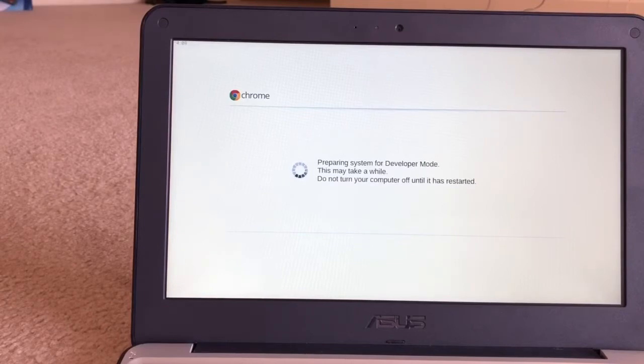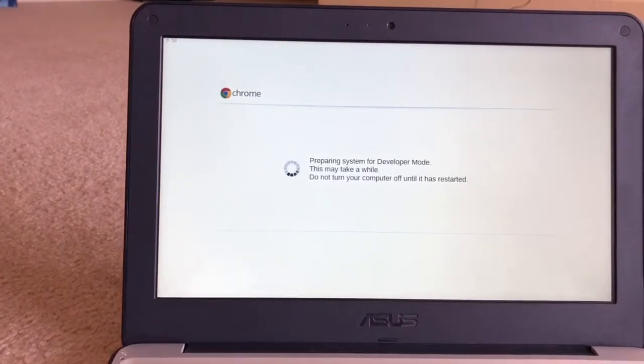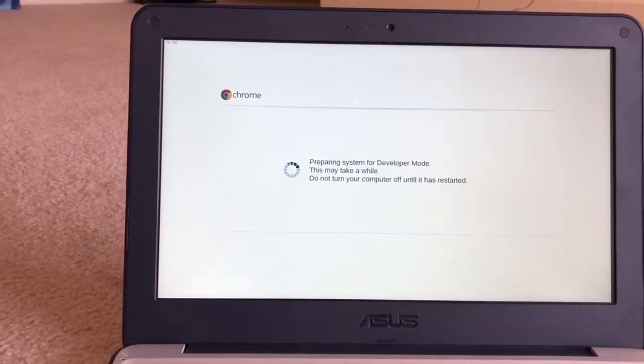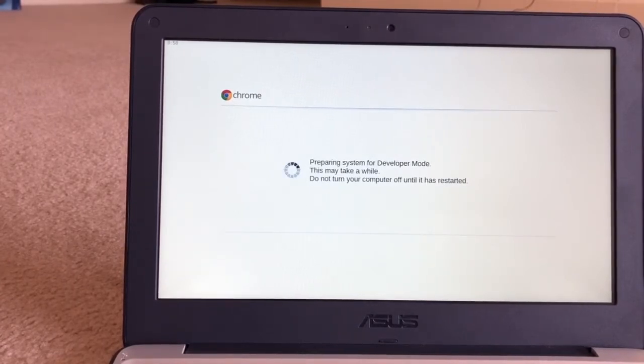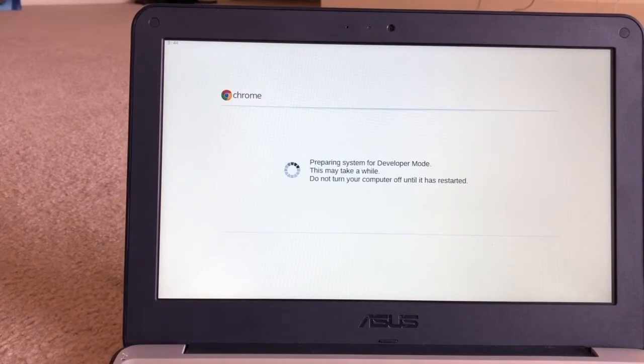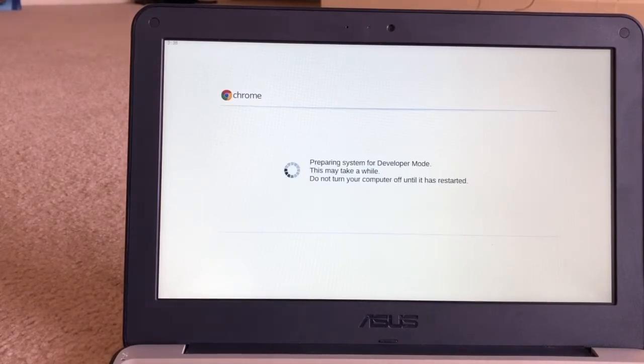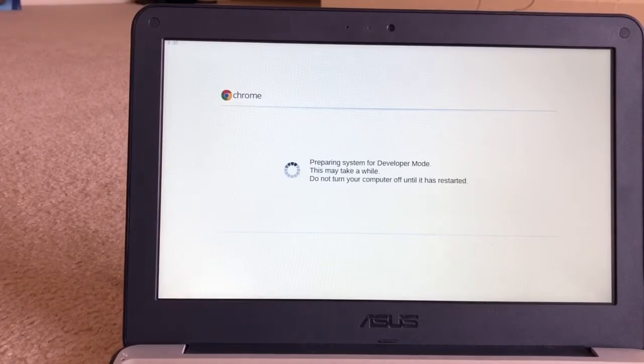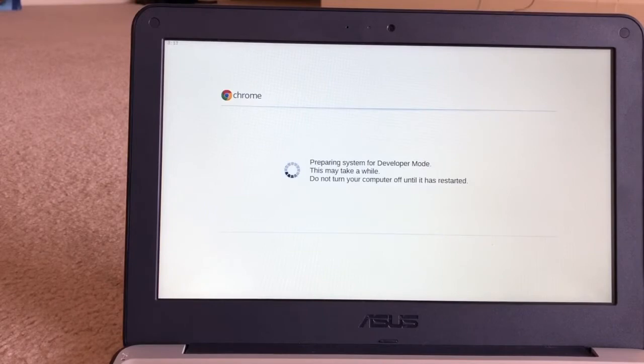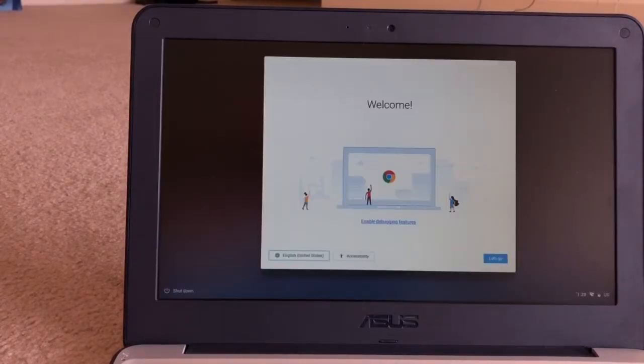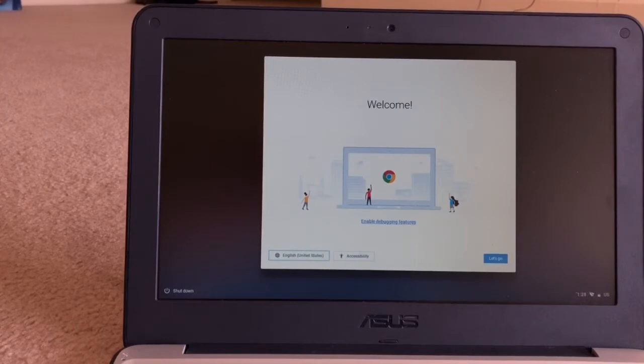We are going to fast forward through this. This process takes some time, 10 to 15 minutes. Now the computer has restarted and we will see the regular welcome screen.